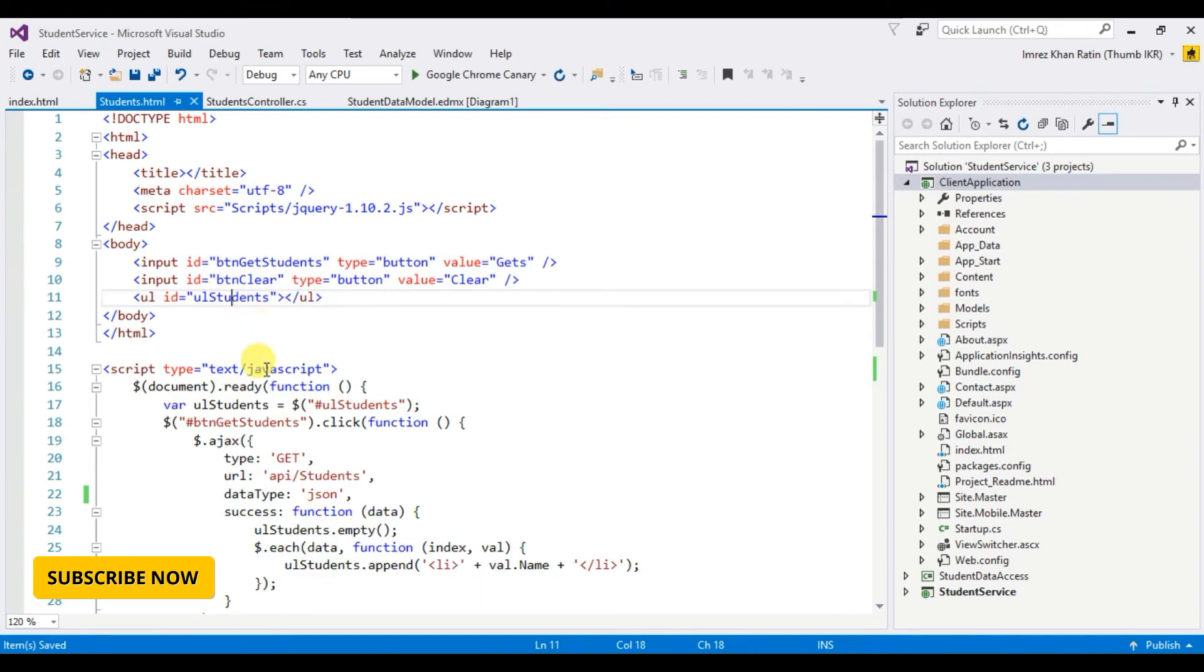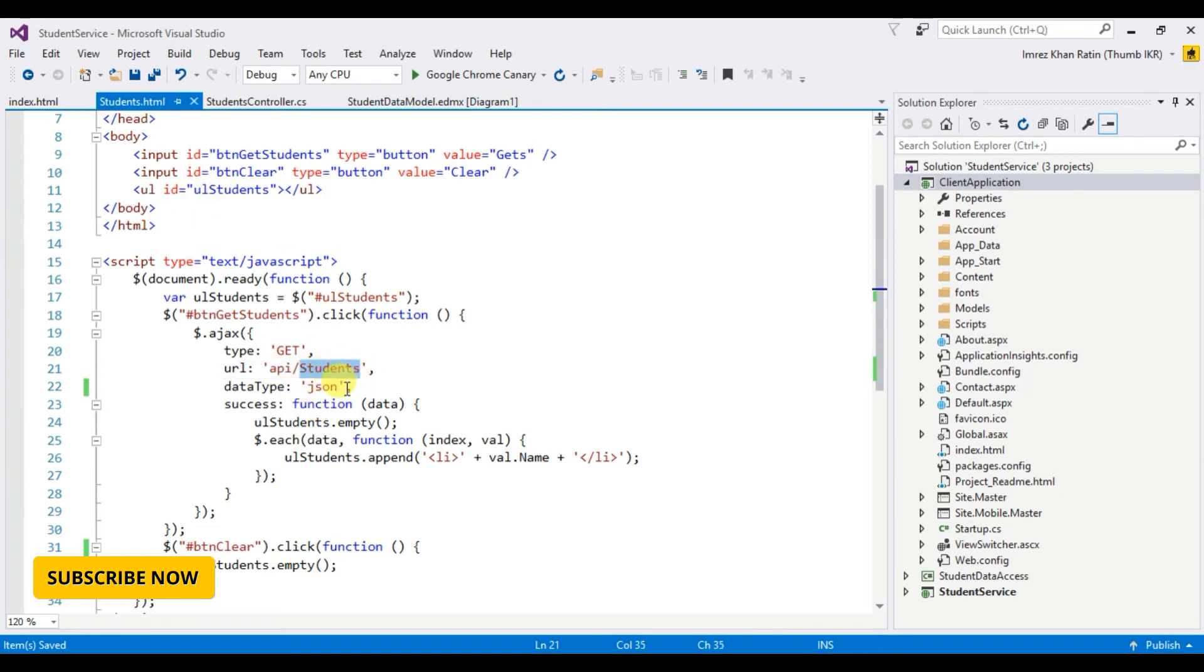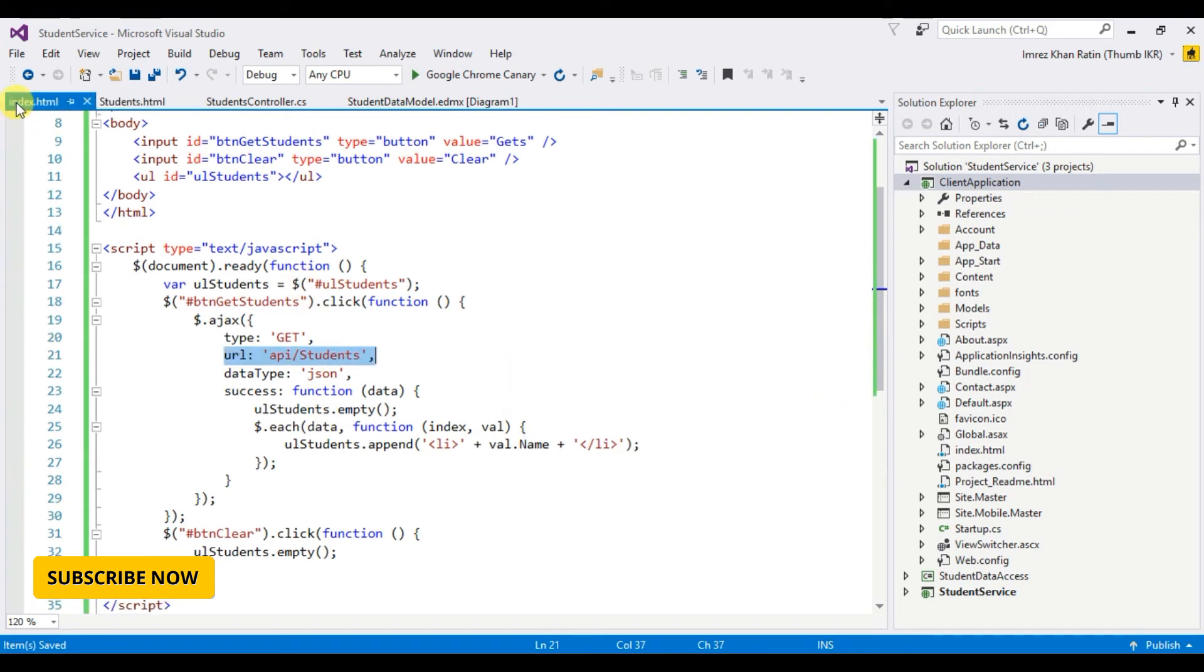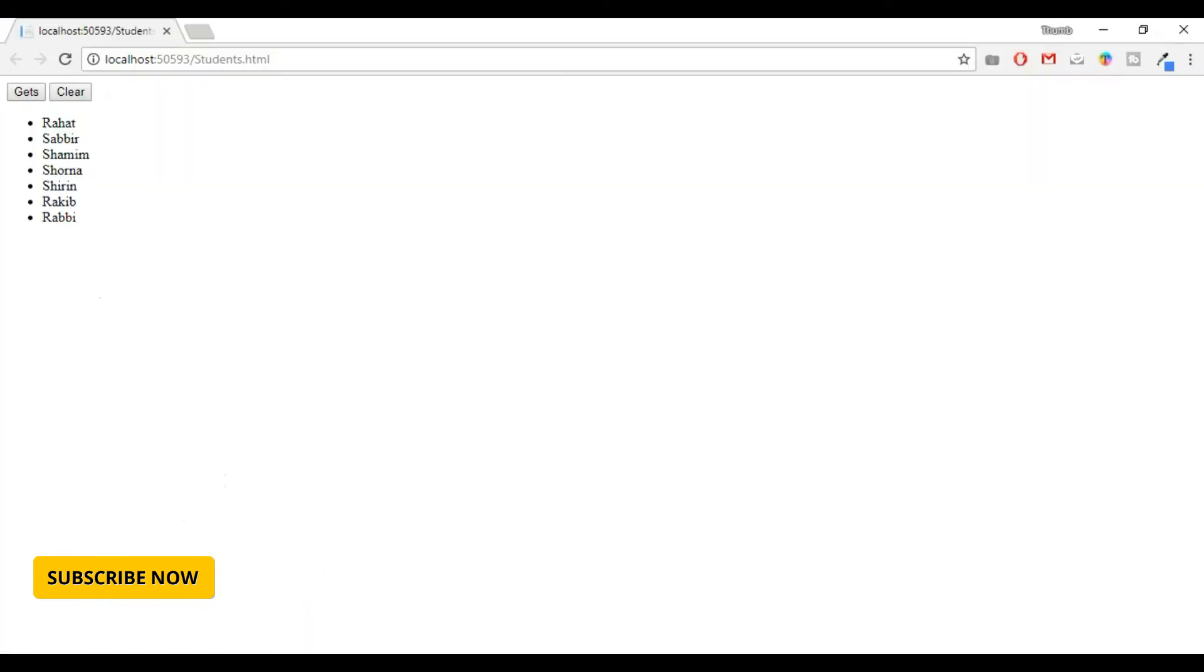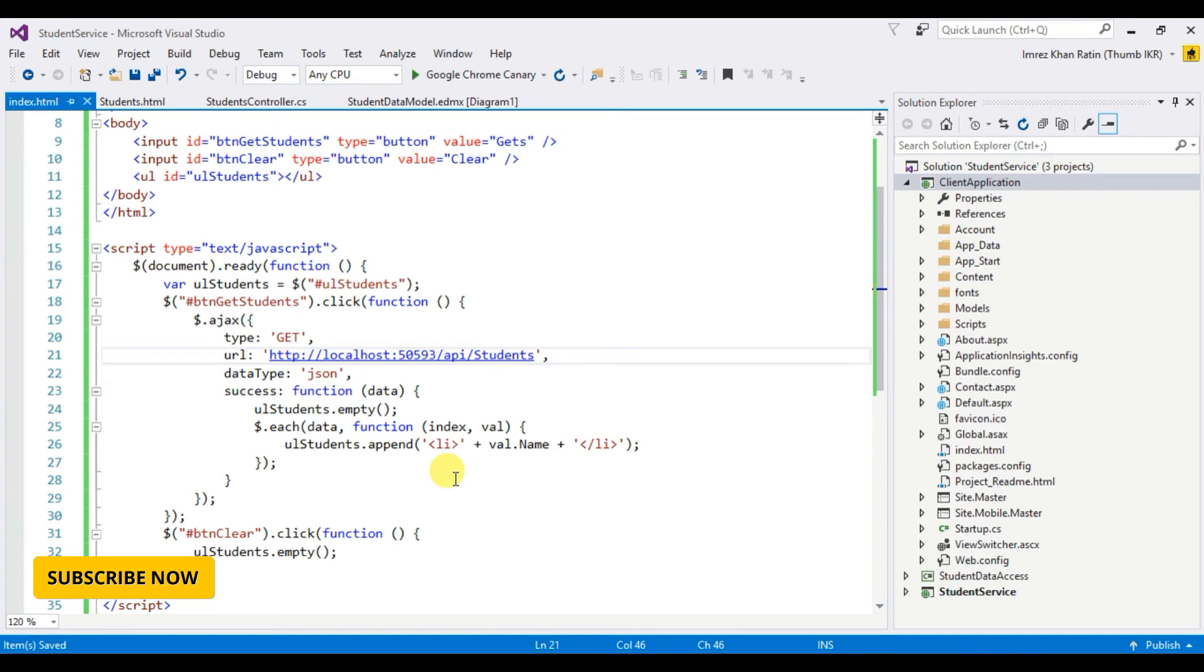Because in this students.html page, it's working because it calls API slash students API from its own controller, but here I have to mention the host name. So the host name will be this. Okay done.